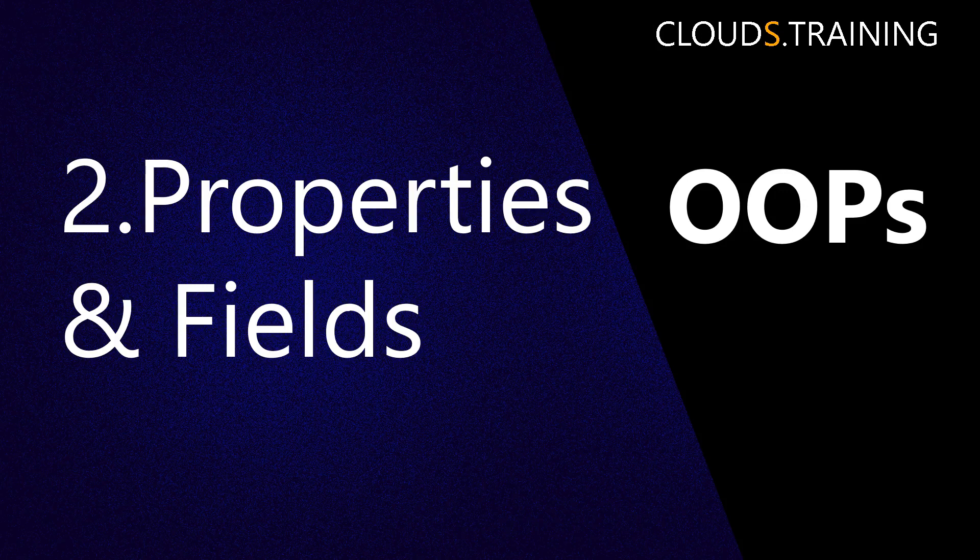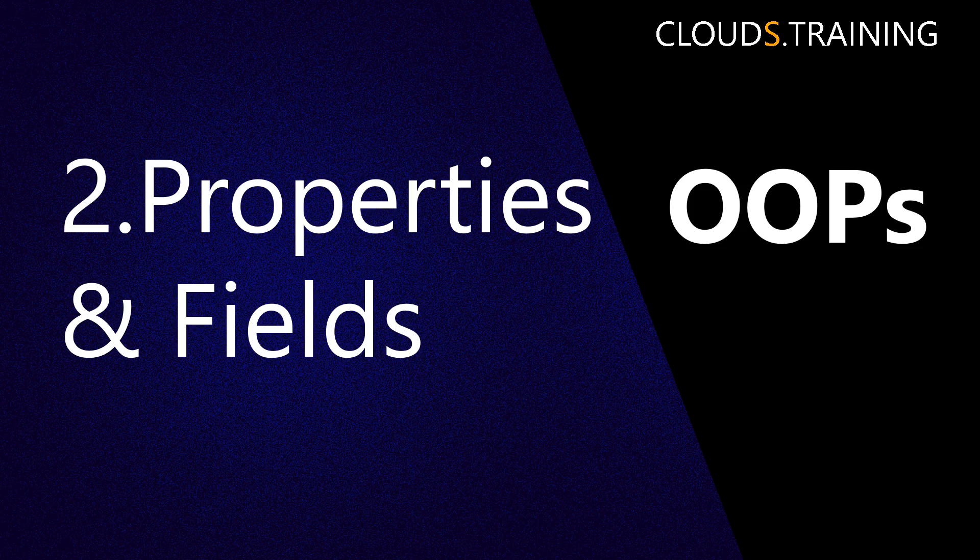Welcome to Clouds training. This is part 2 of OOPS Concepts training program. In this lesson, we will learn Properties and Fields.